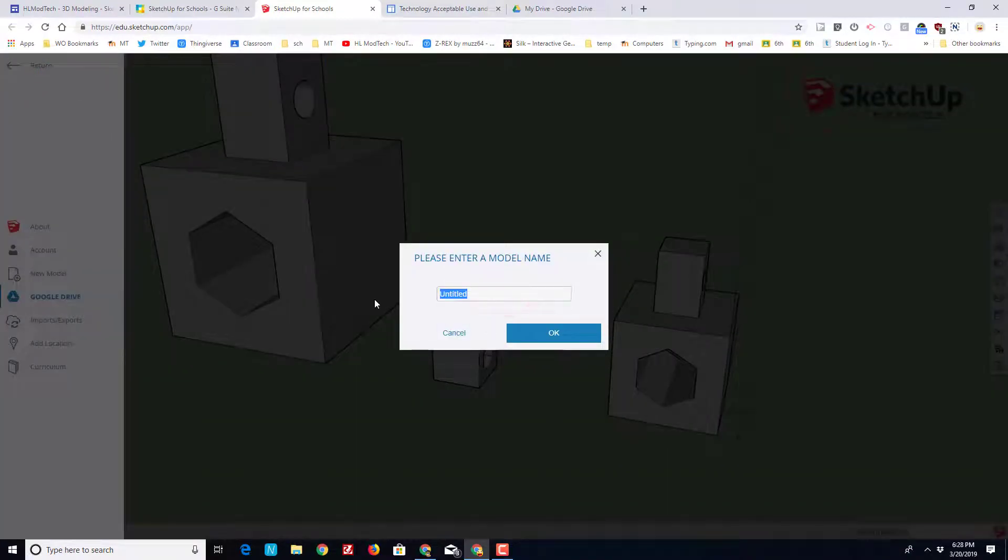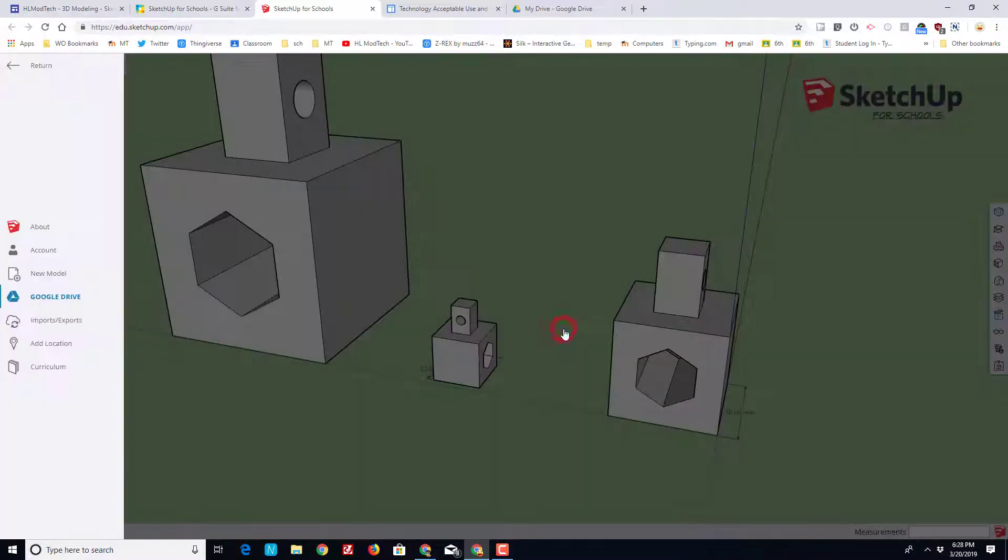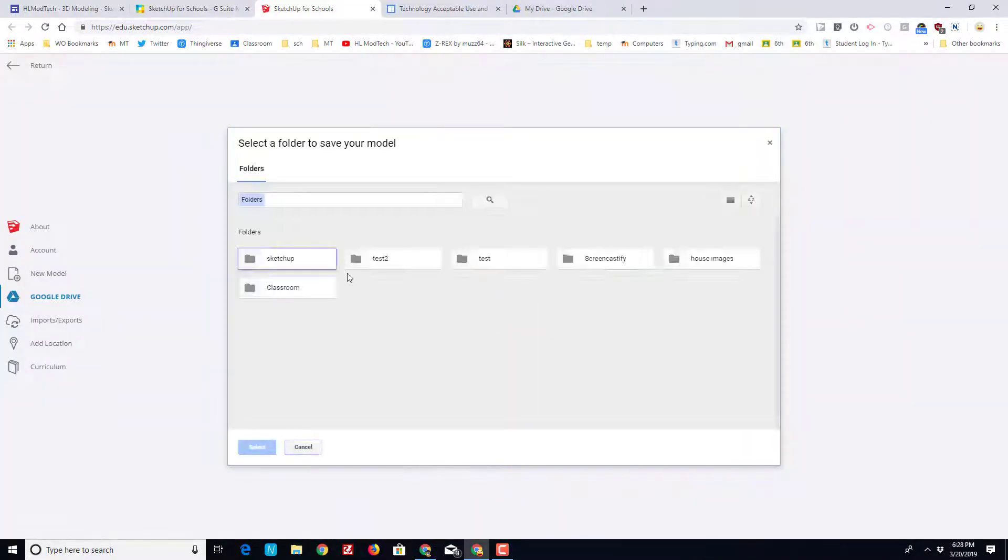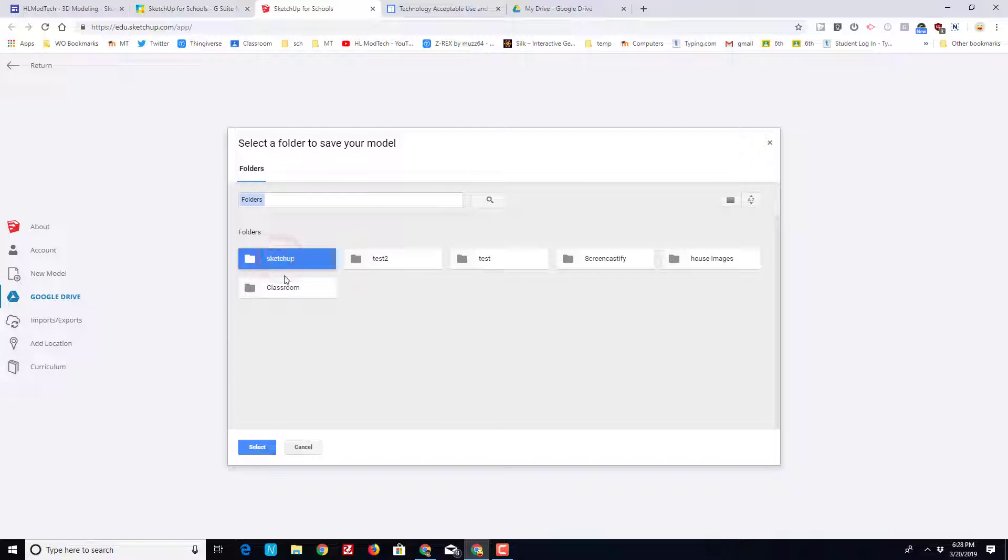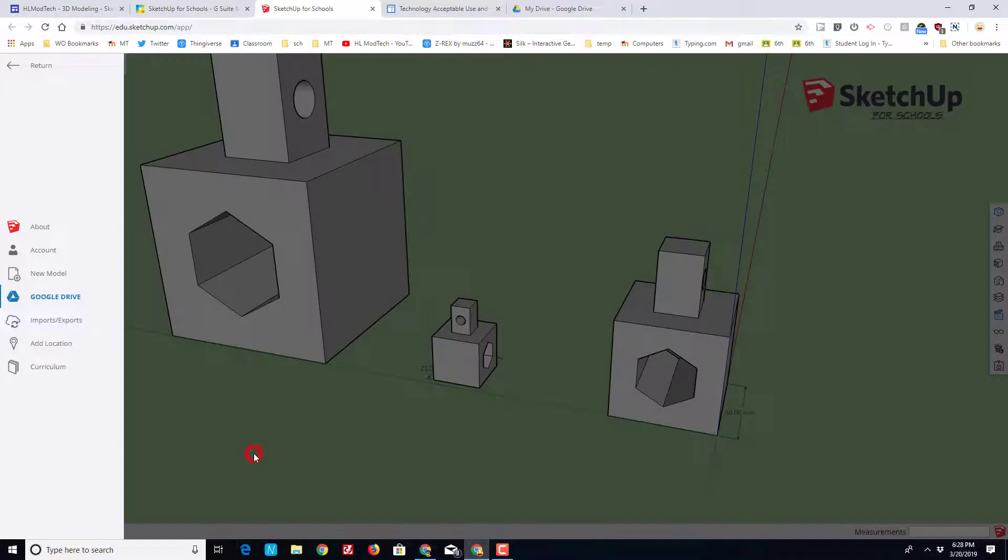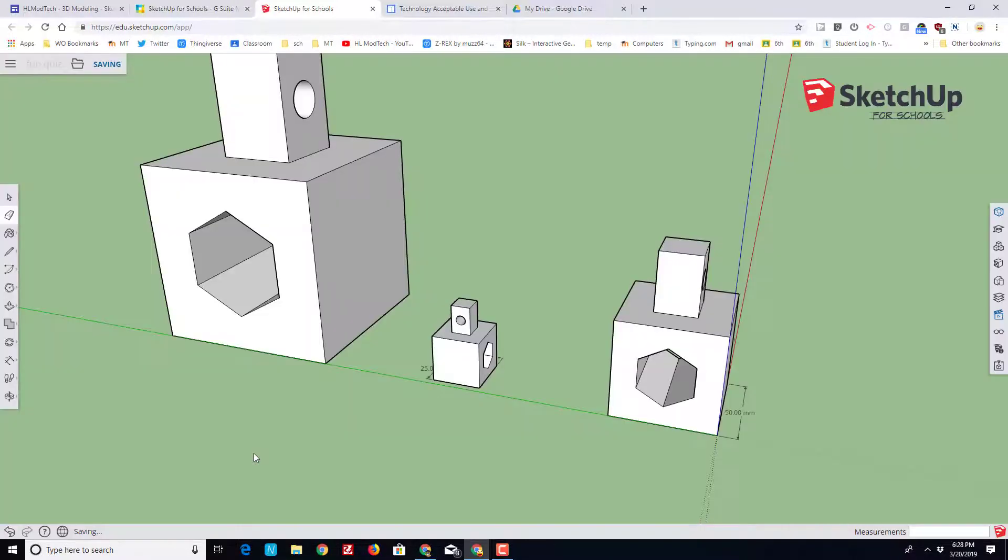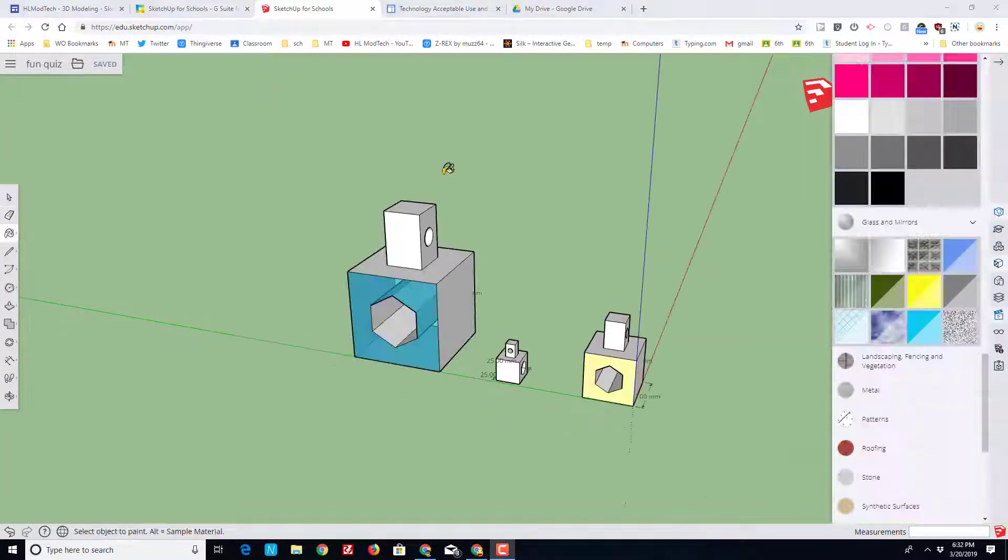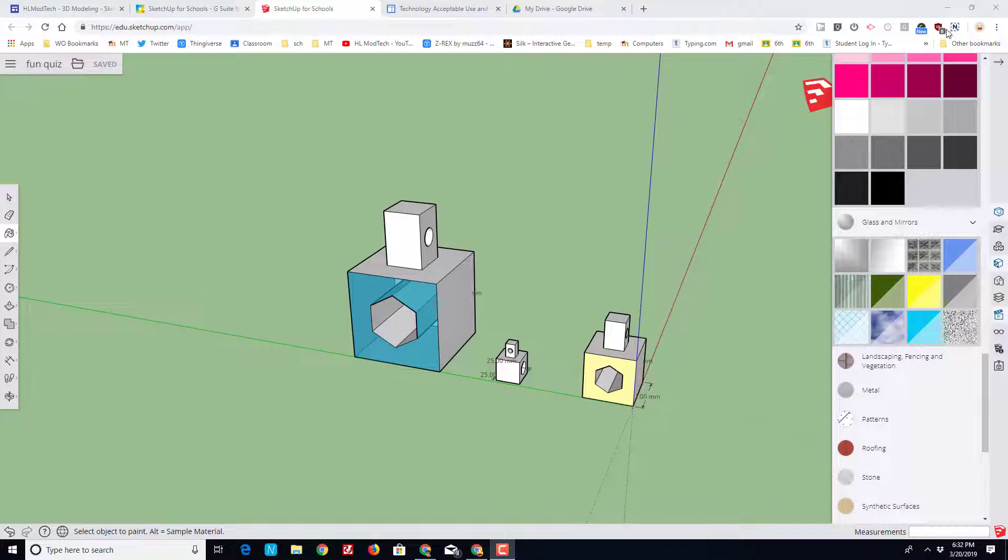Let's save our project. I'm going to call this Fun Quiz because this is where you really get to do the fun stuff if you've actually solved it. We click on the word SketchUp once. If you have to pick a different folder, you may only click it once and then you can hit select and save your project.